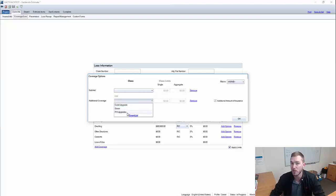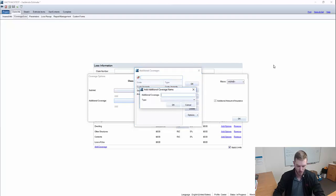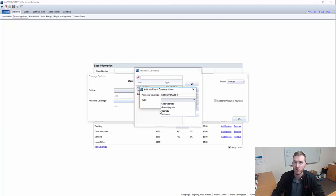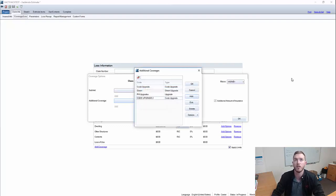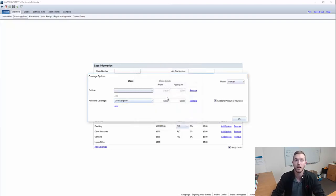We've added policyholder upgrades ourselves. But if, for whatever reason, code upgrades is not there, you can go to the Smart List, come over here to Add, and you can say Code Upgrade 2. Under Type, you'll see Code Upgrade, Green Upgrade, General Upgrade, Additional Coverage. In this case it's a code upgrade, so now I have that as an option of Code Upgrade 2. But for this example, we're just going to use the normal code upgrade.